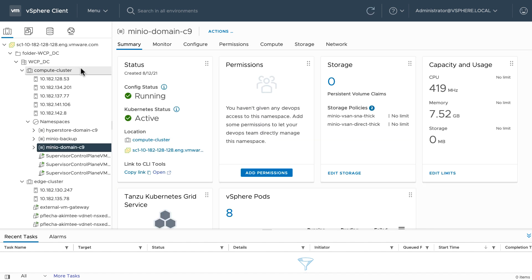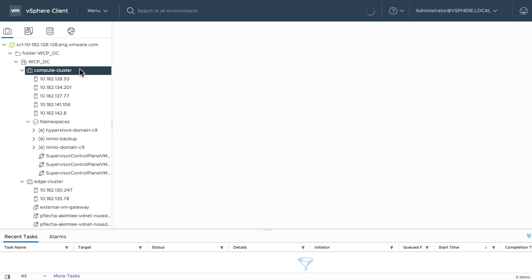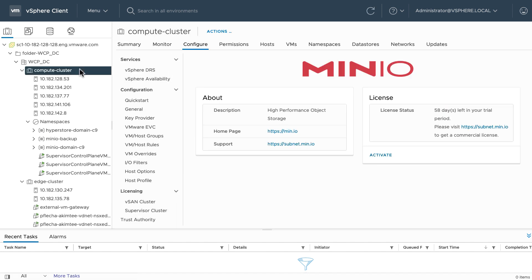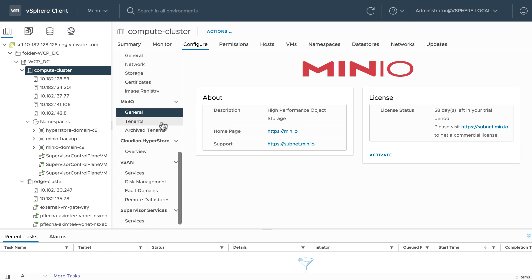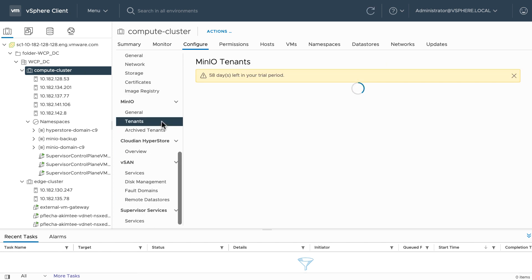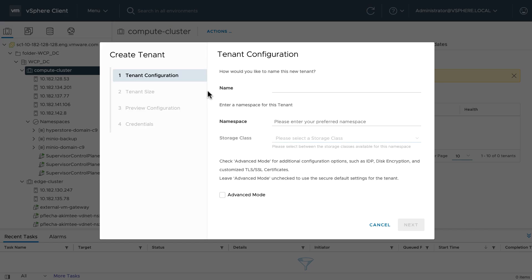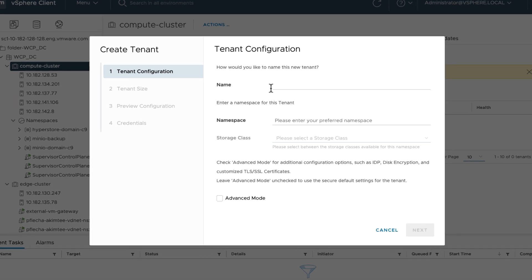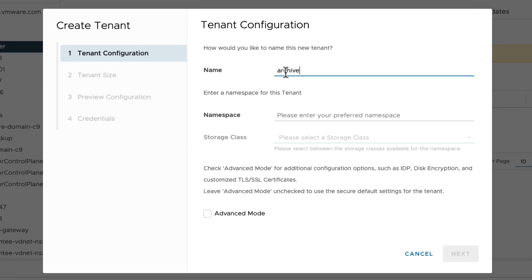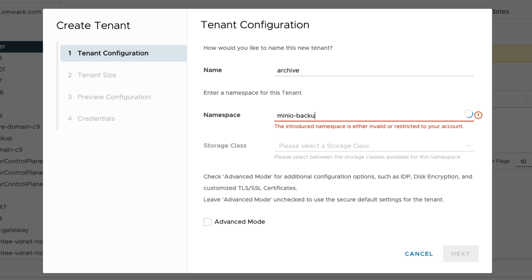As an example, using Minio, I'll provision some object storage and use it for backups by creating a tenant. I'll name this tenant Archive and I'll use a previously created namespace called Minio-Backup.